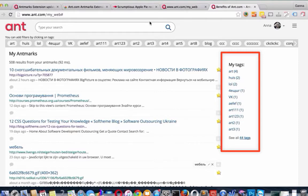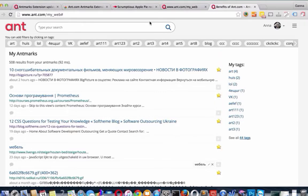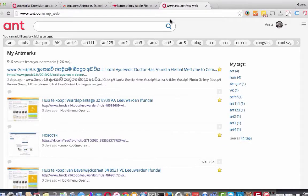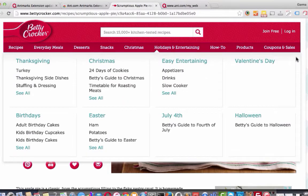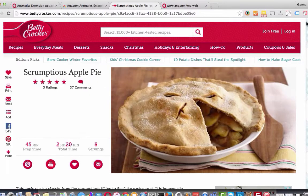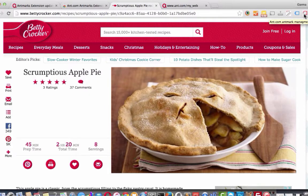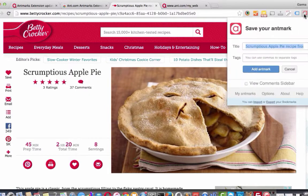Now I want to show you how to bookmark websites with Antmark Extension from the web. I want to bookmark the website with a good recipe of the apple tart. To do this, we just have to click on Antmark Extension icon on the toolbar.